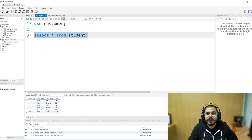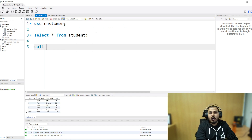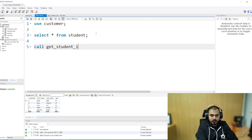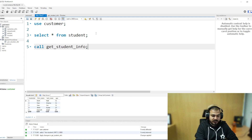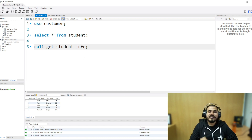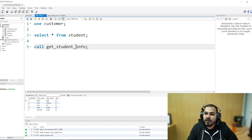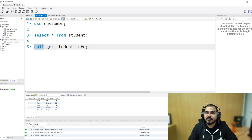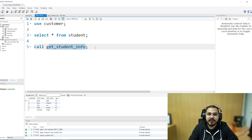To execute this stored procedure, all you have to do is write CALL followed by the stored procedure name: 'call get_student_info'. When you execute it, you will be able to see all the data from the students table — select star from student. You can definitely see all the values here. This is how simple a stored procedure is: just use the CALL keyword and write the stored procedure name.